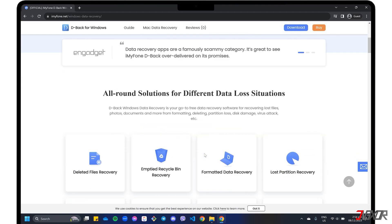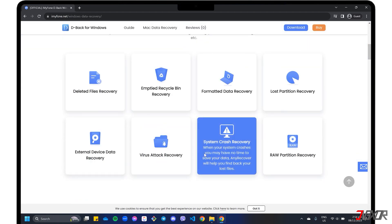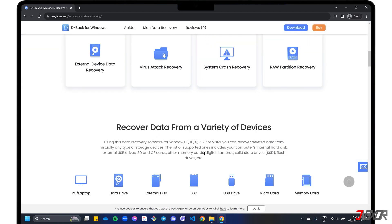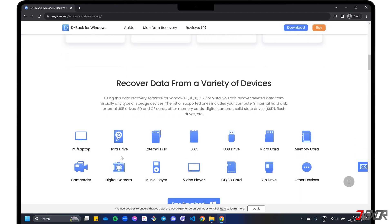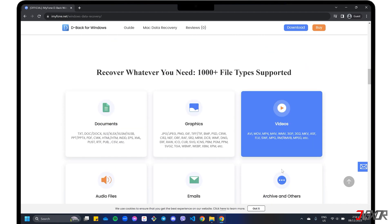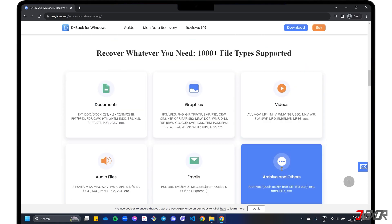Not only can D-Back recover data from a variety of storage devices, such as internal and external PC drives, SD cards, USB discs, cameras, and more, but it can also restore various file types including photos, videos, and documents.